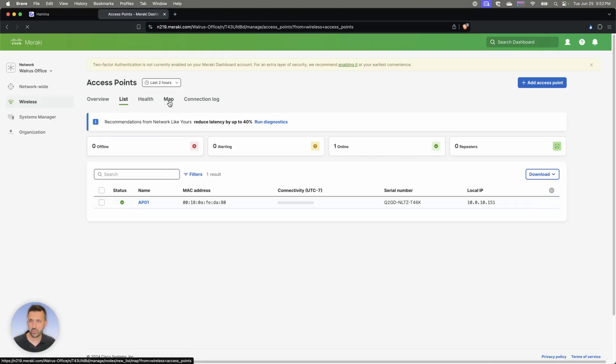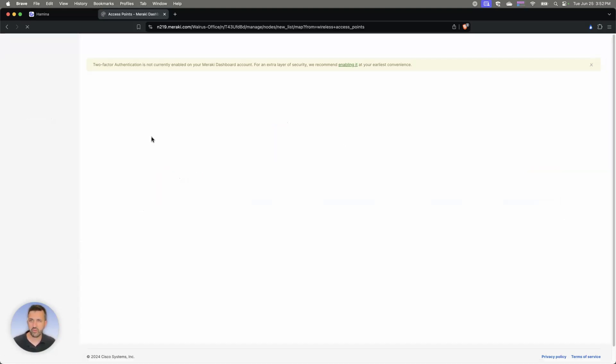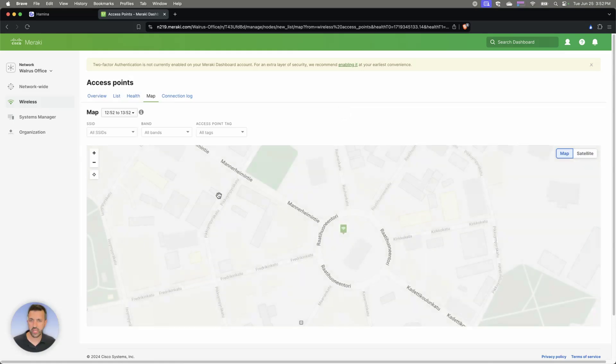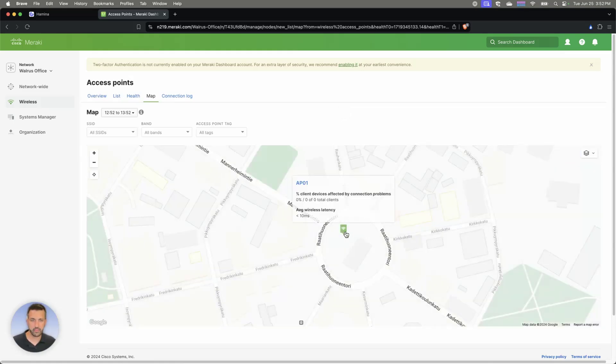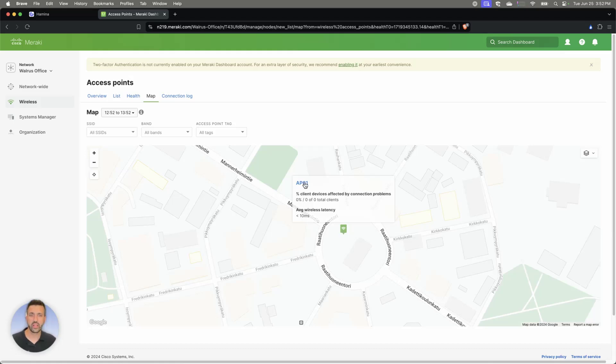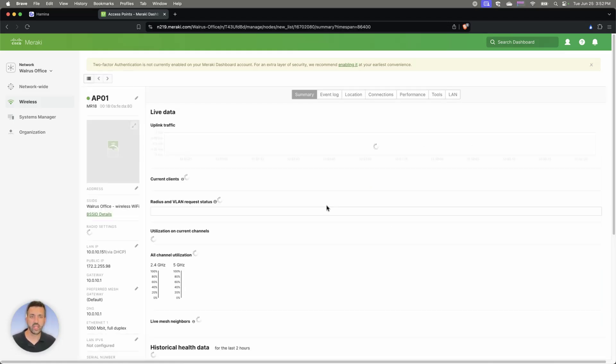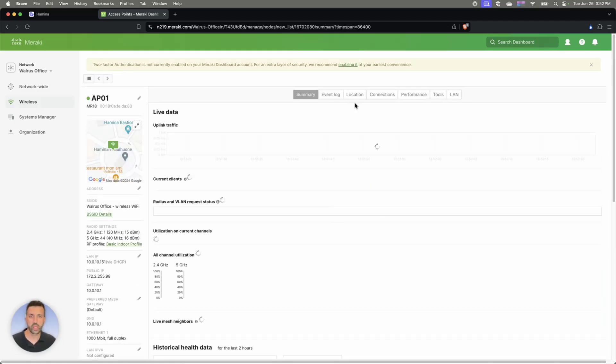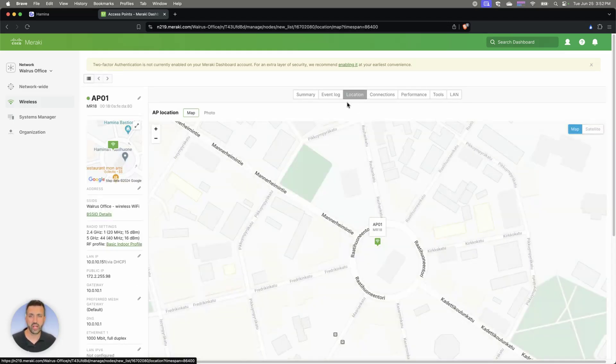I can even go to the map view if I want to take a look at it from the floor plan. You can see here if I select the site here, we can drill down into that.